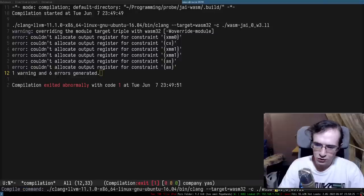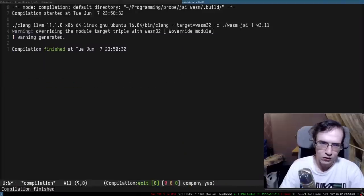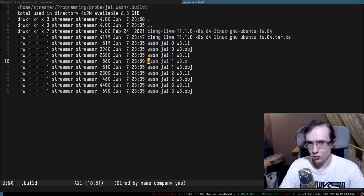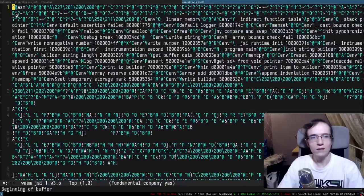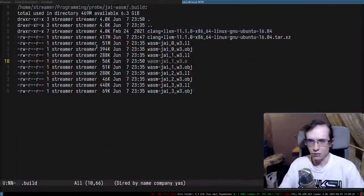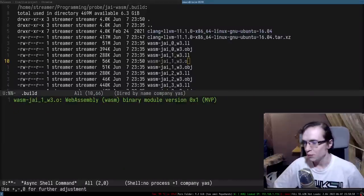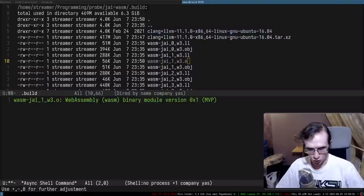Let's try the other files. The first one - look at that! We managed to compile it relatively successfully. This is the .o file, and if we open it - it's WASM! It's the magic number for WASM. The file command says this is a WebAssembly module. It is in fact a WebAssembly module.